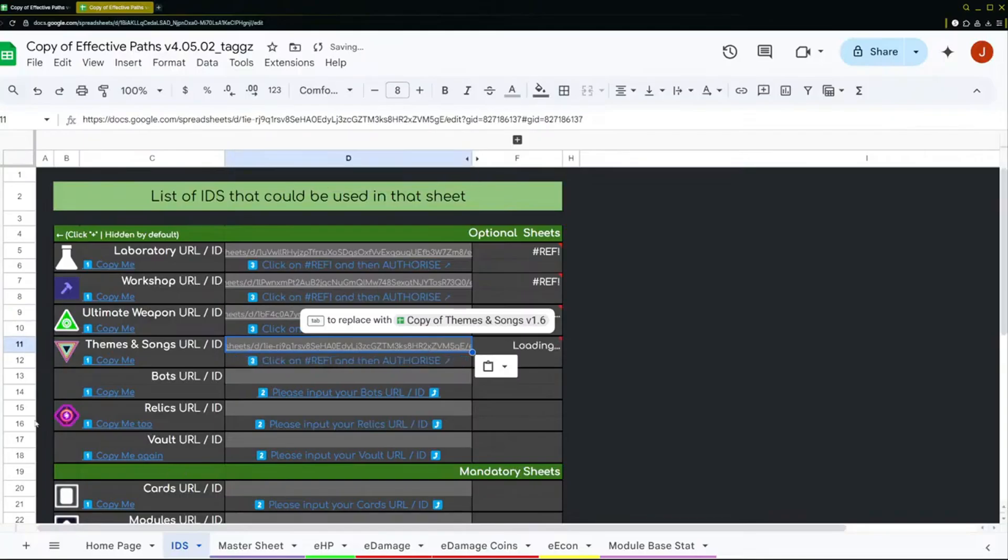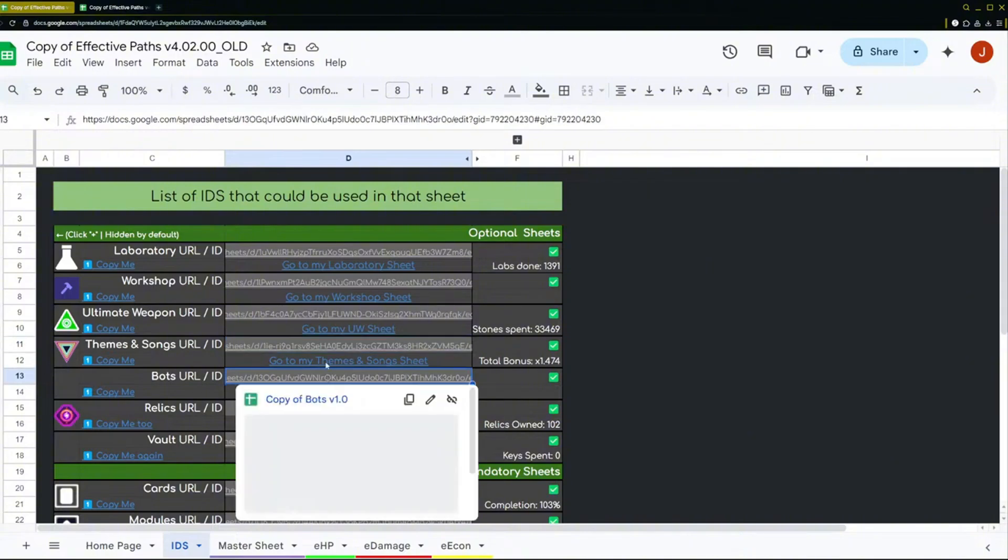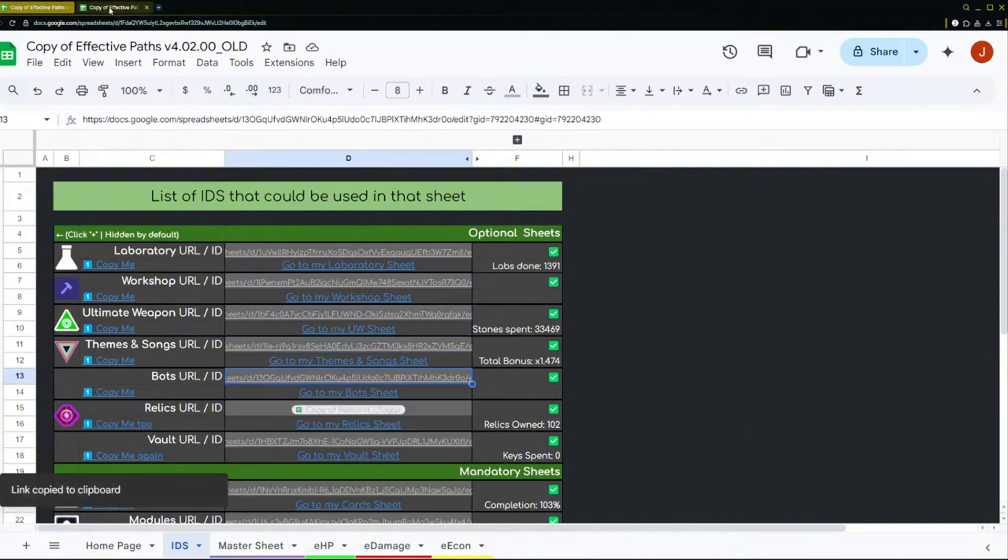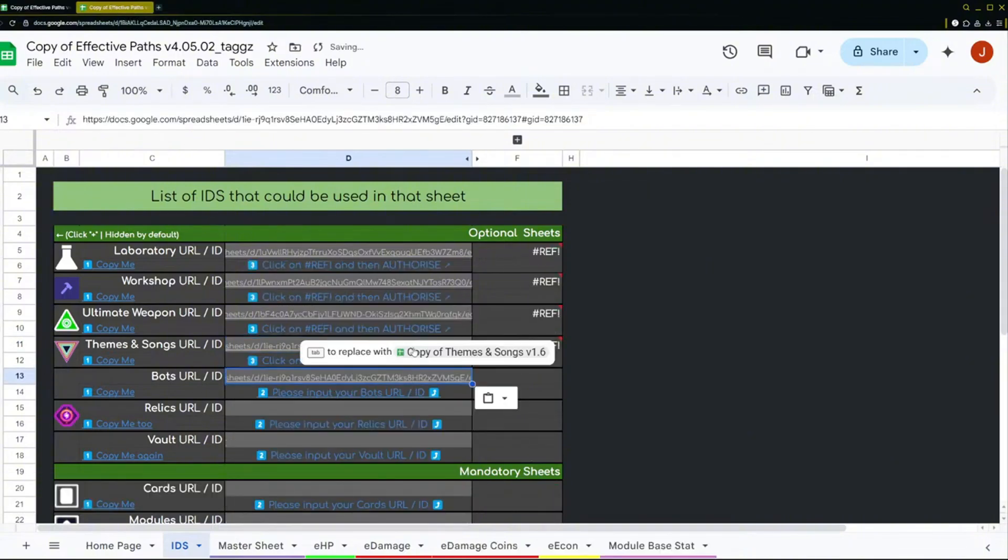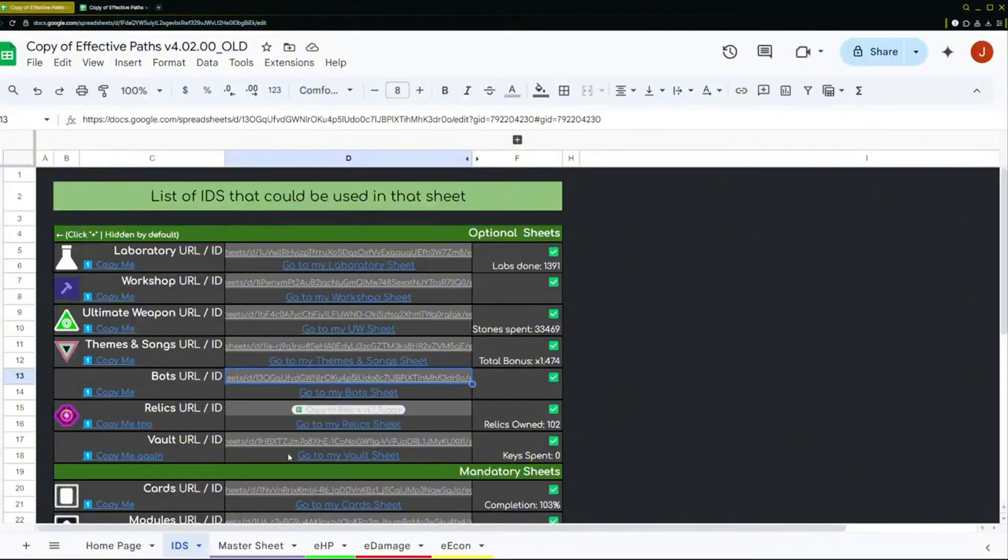You get the gist of it now. I'm just going to do the rest really quickly just so you don't have to sit here and wait. And then afterwards just give them all access, which I'll do in a second. All right, so we got relics.